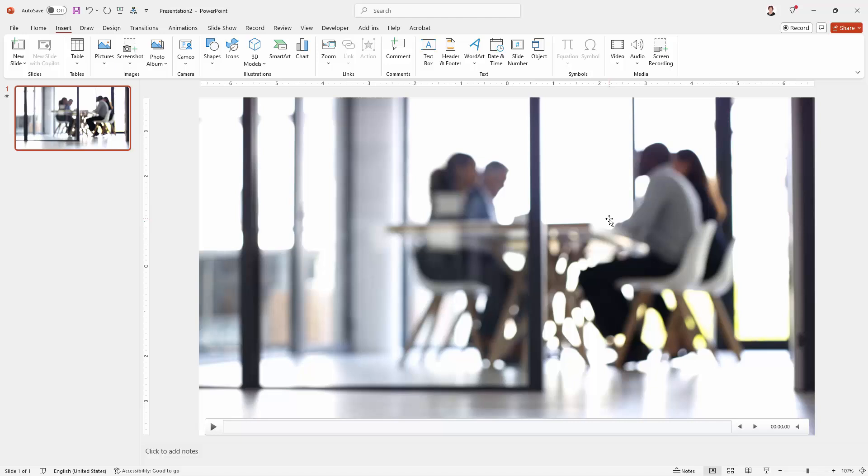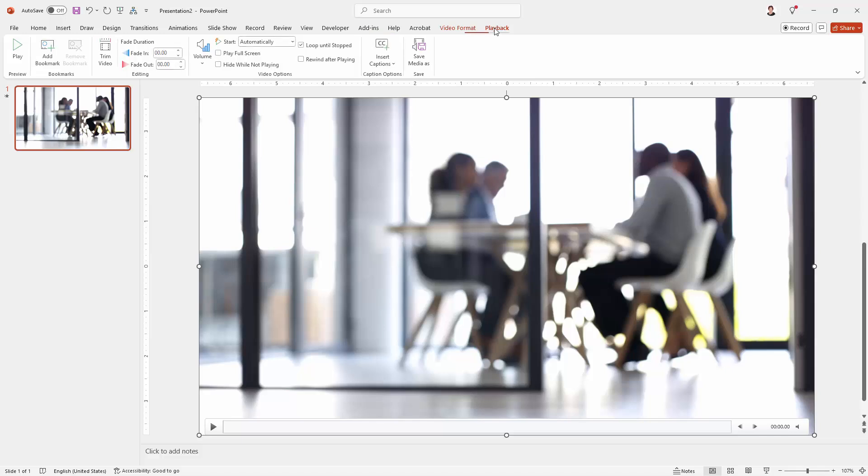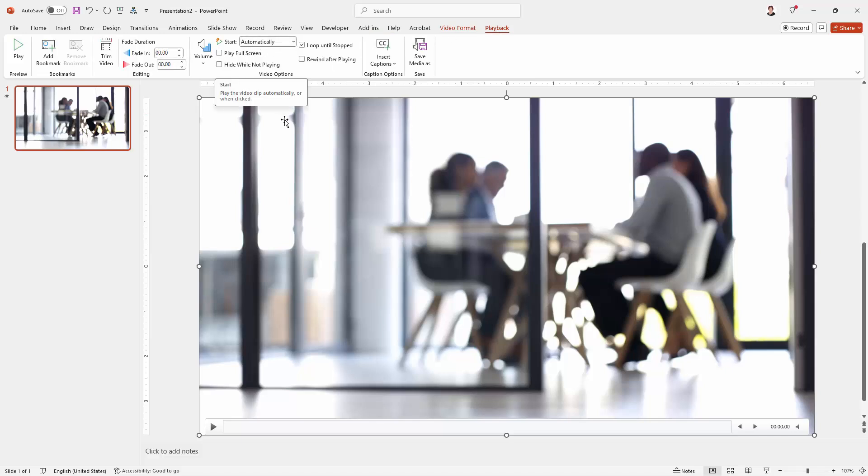I'm going to set up my video so that it plays when I want it to. So I'm going to select it, click playback, and make sure it's set to start automatically.